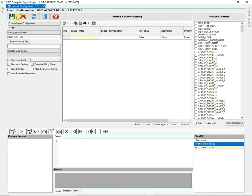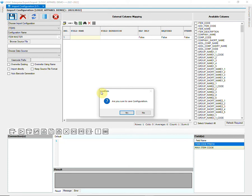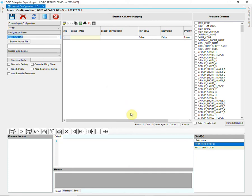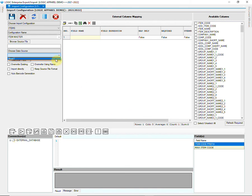Again, save the configuration. Press the TAB key on your keyboard. Choose the correct sheet as Data Source.